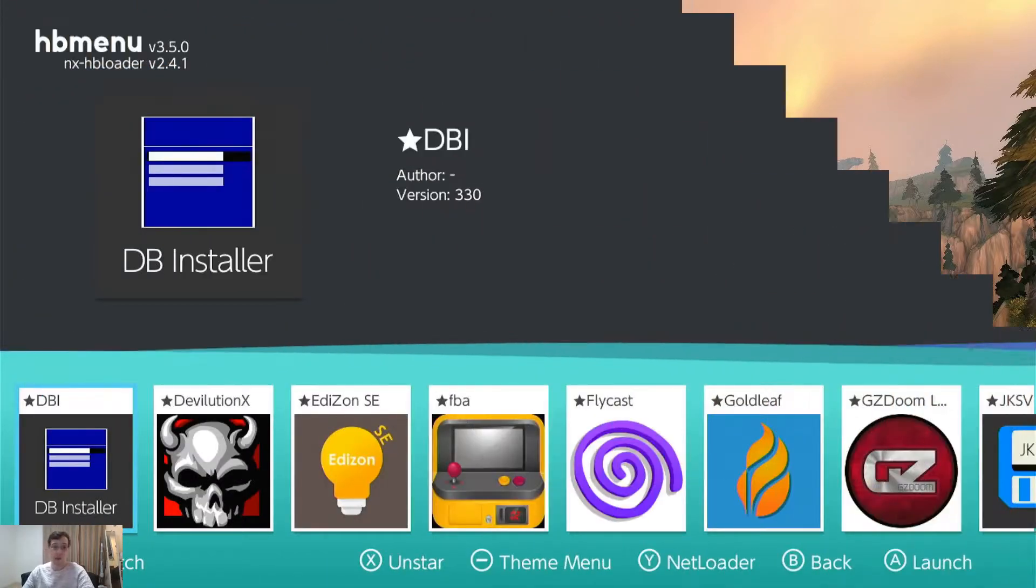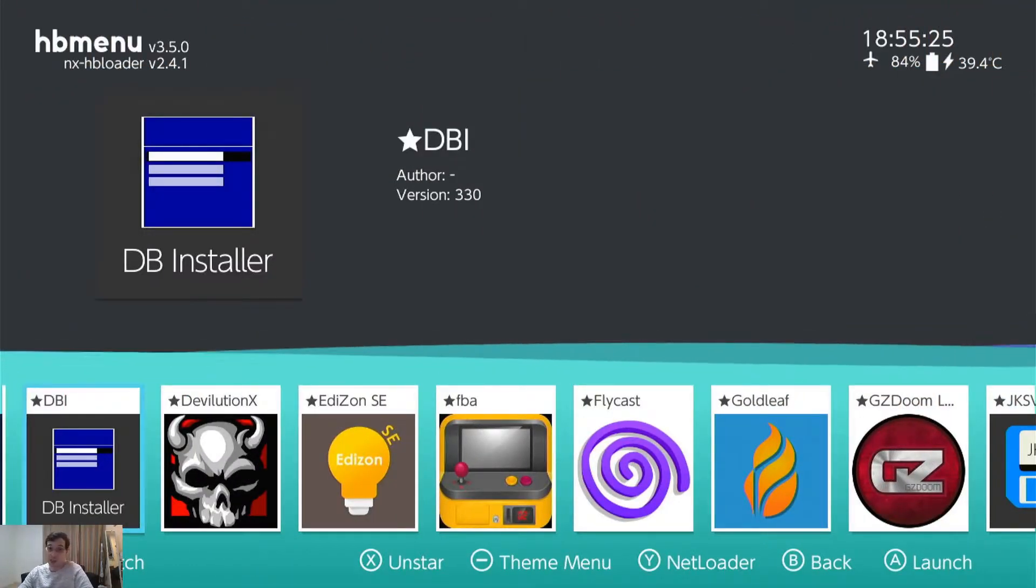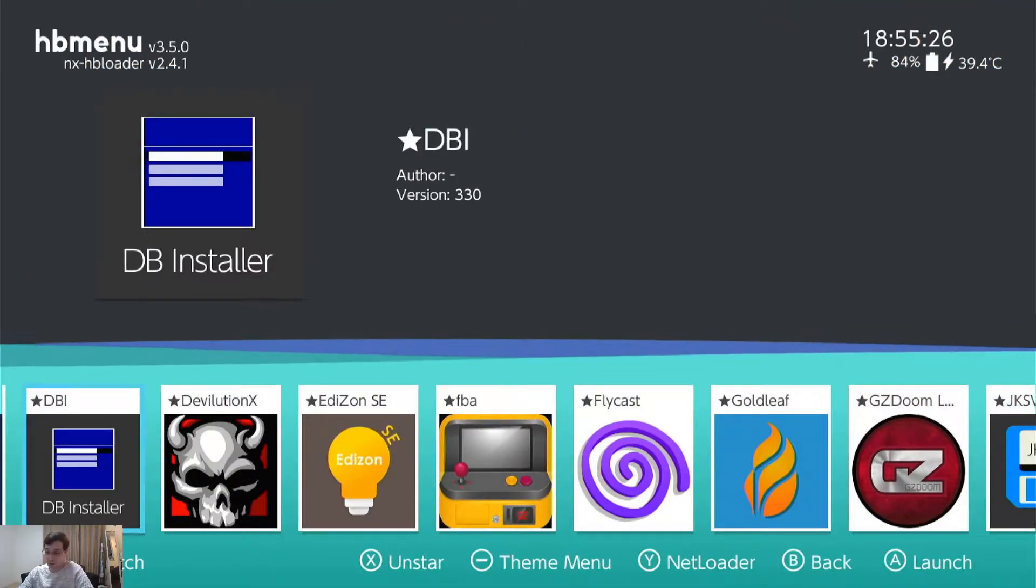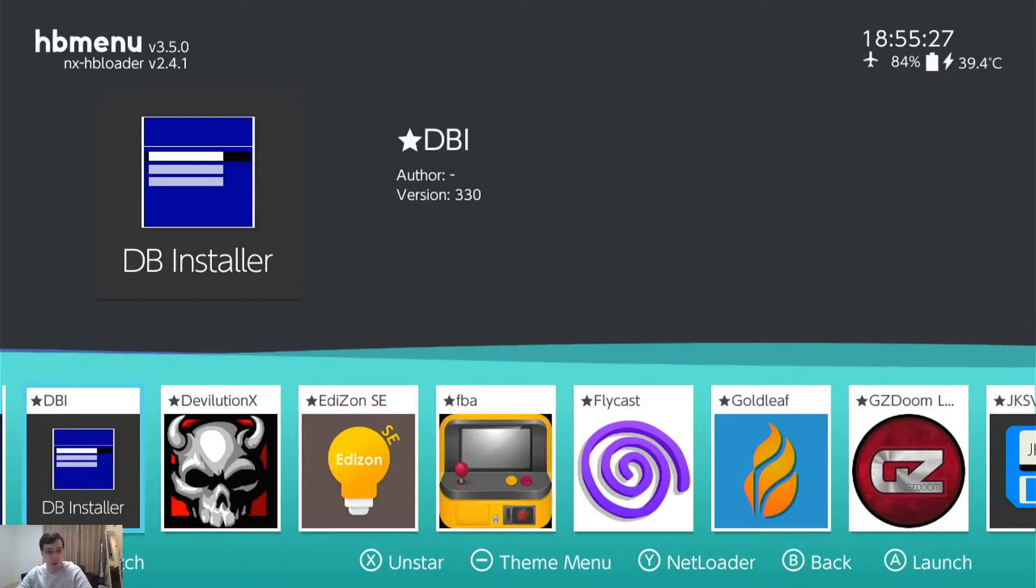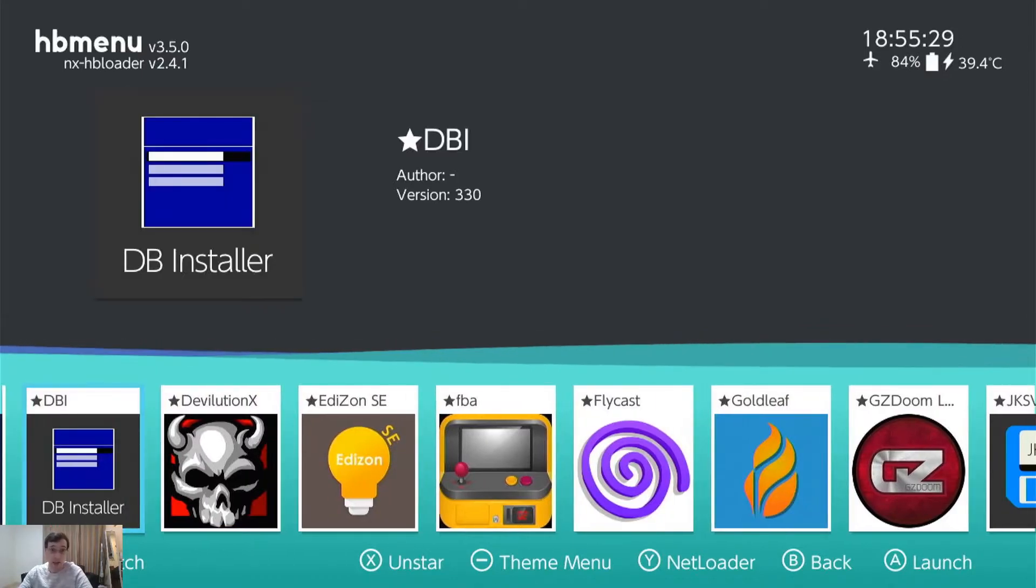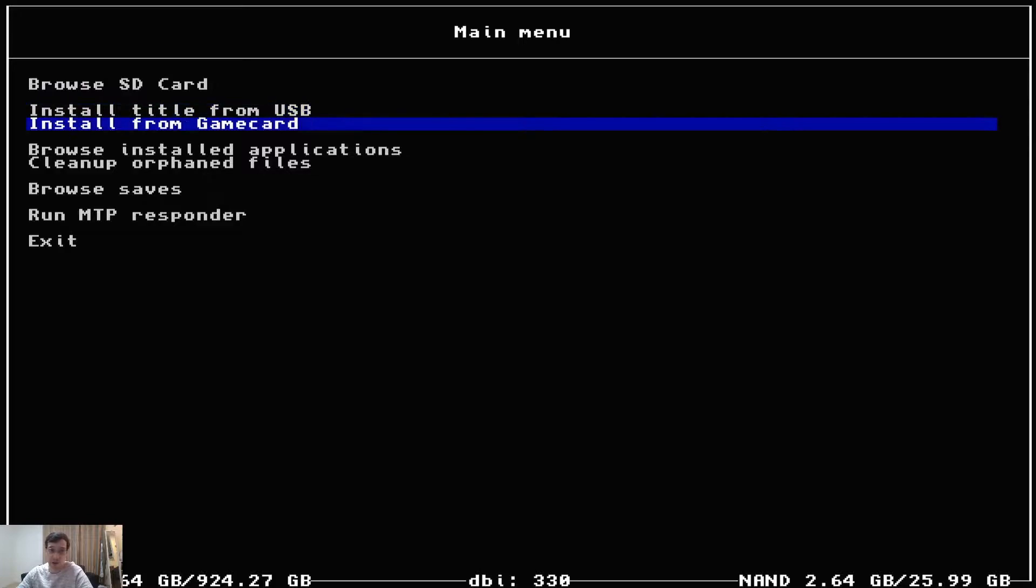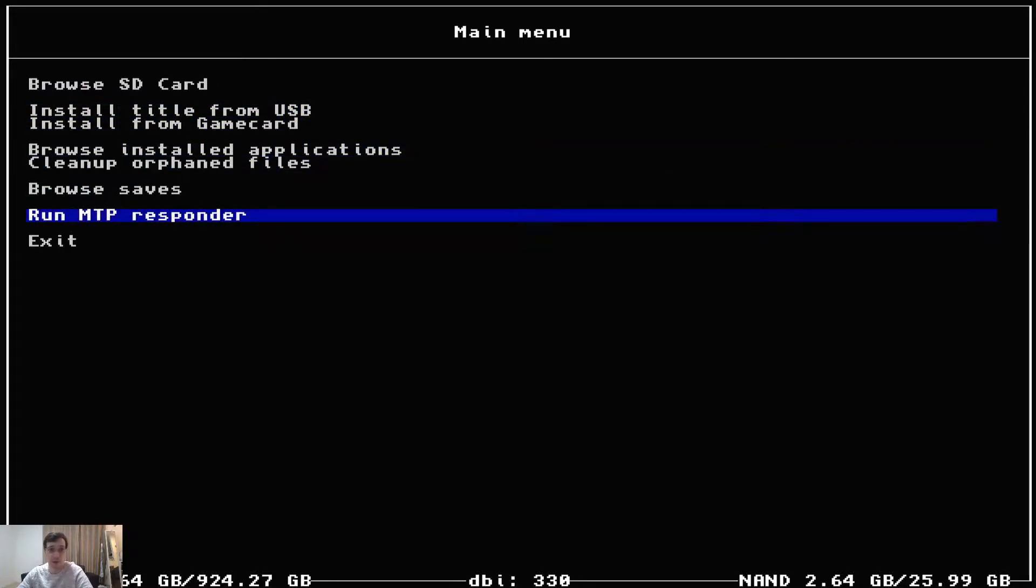Okay. And we're back. And now for the last method and possibly the most convenient, DBI. Let's go ahead and open up DBI. So DBI is kind of a do it all app on your Switch.